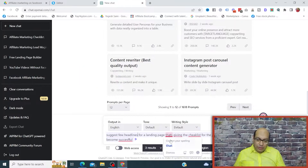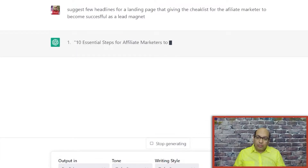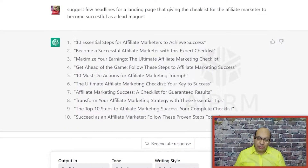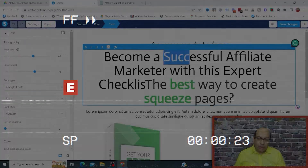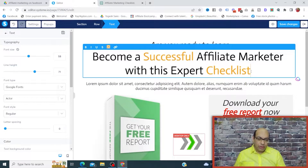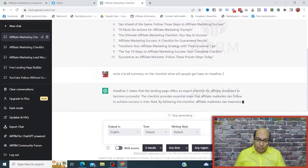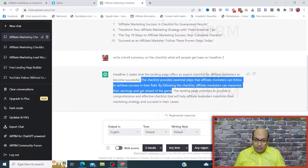For the landing page headline related to the lead magnet: 'Become a successful affiliate marketer with this expert checklist' — that's pretty good. We copy that, head back to the editor, and paste it in. You can also reduce the font size to see how it looks, and go back to pick different colors if you want. You can customize the subheadings and other text elements to whatever you need.